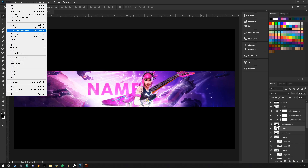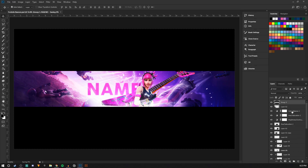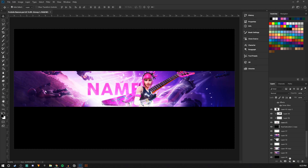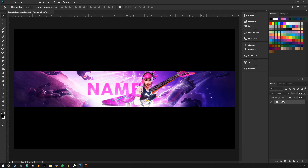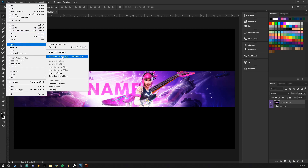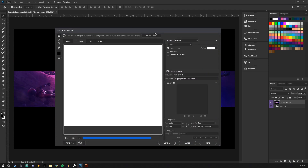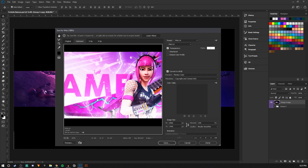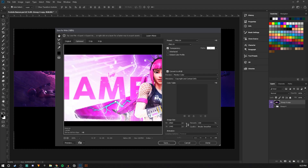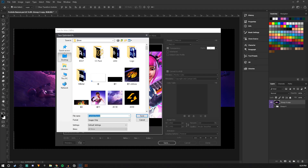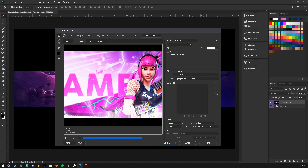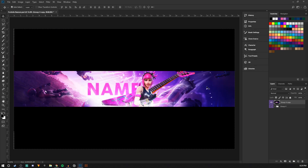One thing I forgot to tell you — when you're going to save this, what you're going to want to do is select all, click the top layer, hold shift, click the bottom layer, then click the group icon. It will put it all in a group. Hold alt and drag it up, right click, merge group. Then go File, Export, Save for Web. As you can see this looks pretty great. Save. Thank you guys for watching. Peace out.